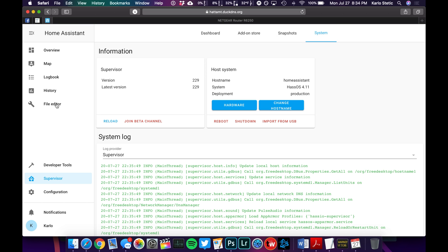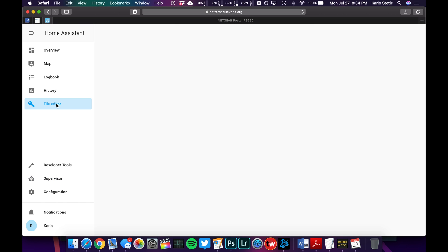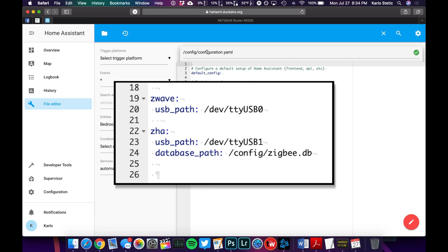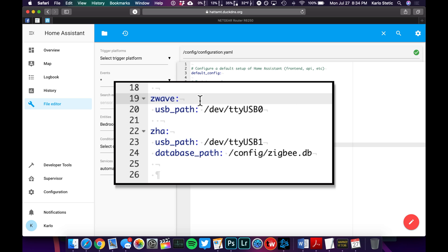We're going to go to our File Editor, and that's going to show us our configuration.yaml. And we're going to type in this little bit of text right here. Z-Wave colon and then USB path dev TTY USB 0.